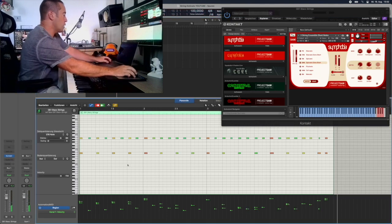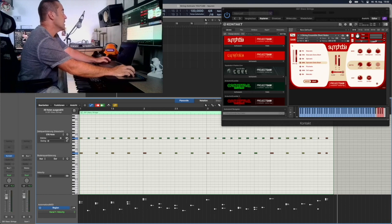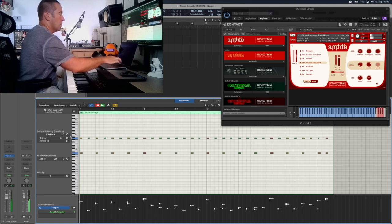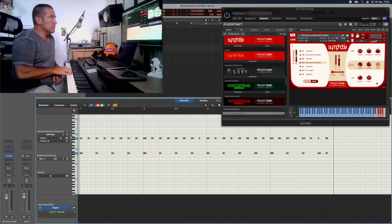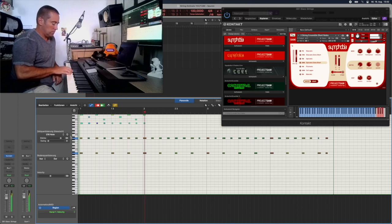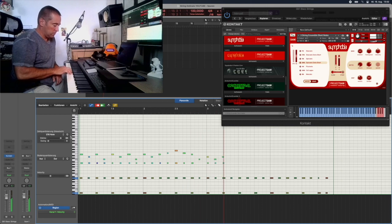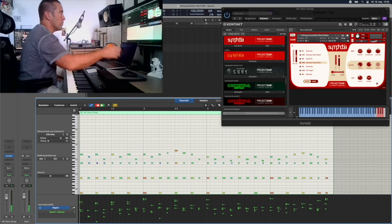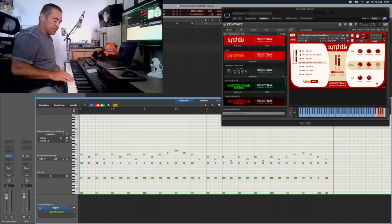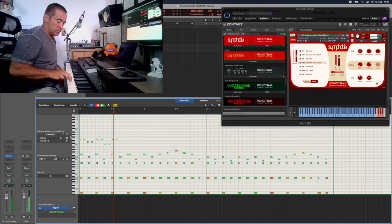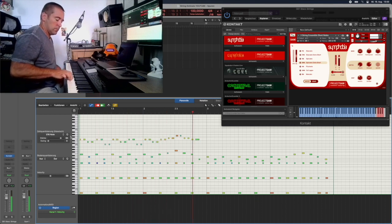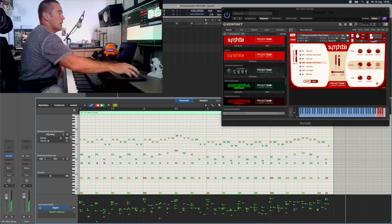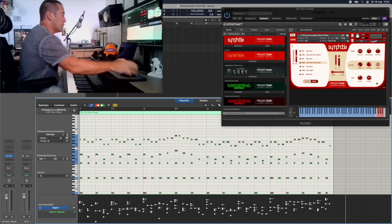Here are the notes. We can quantize them a little bit, maybe 85%. We make the next line and you see how your string ostinato is growing. A little quantize, and the first way is done.